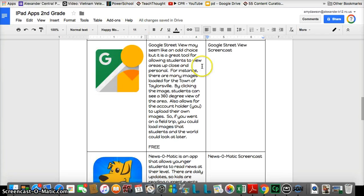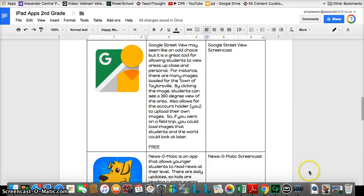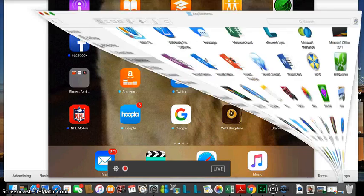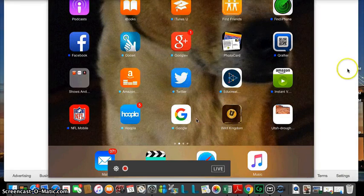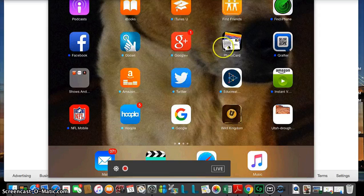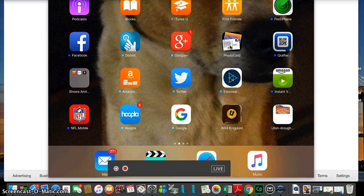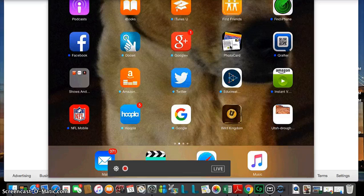So we are going to look at our apps here and this one is called PhotoCard. On PhotoCard we have the ability to create postcards and that can be really kind of a cool thing in the classroom when you're trying to do a unit on writing that will also incorporate social studies or science. Let's talk about things like biomes.